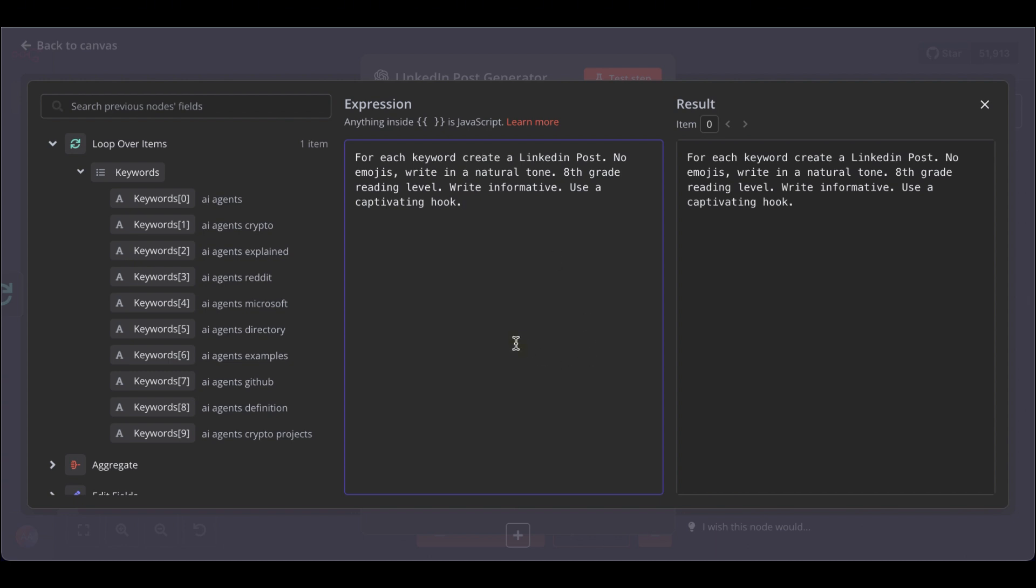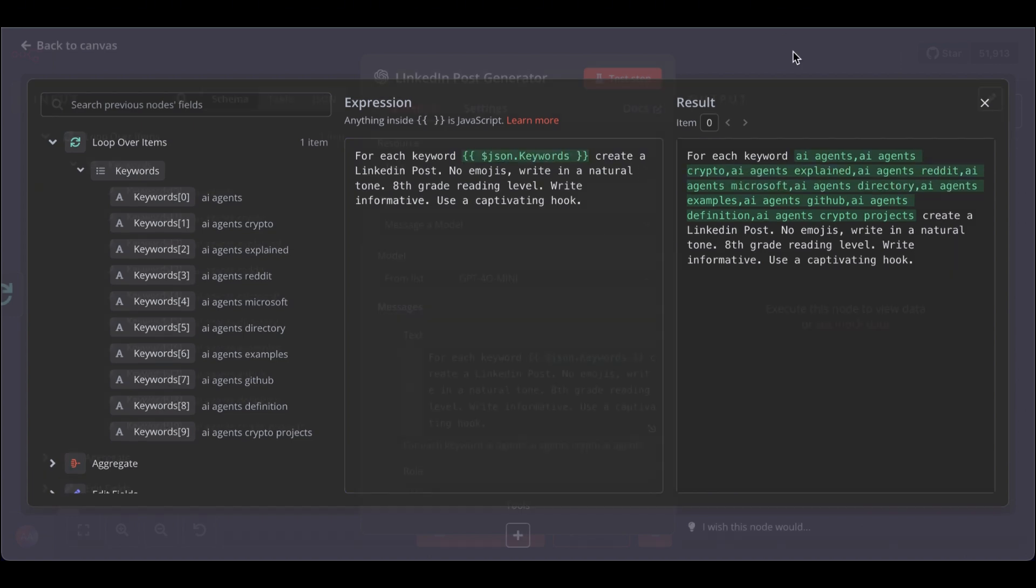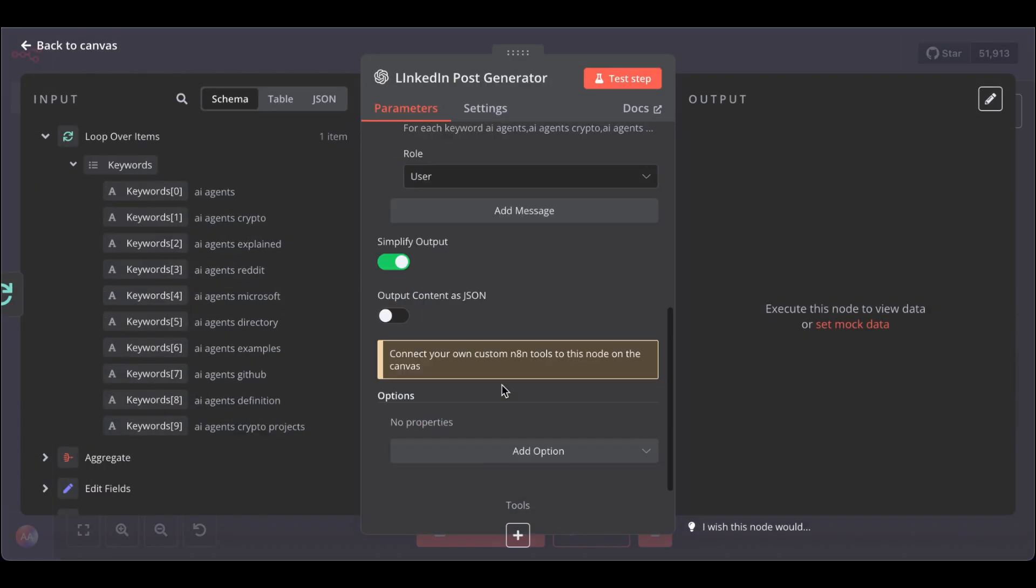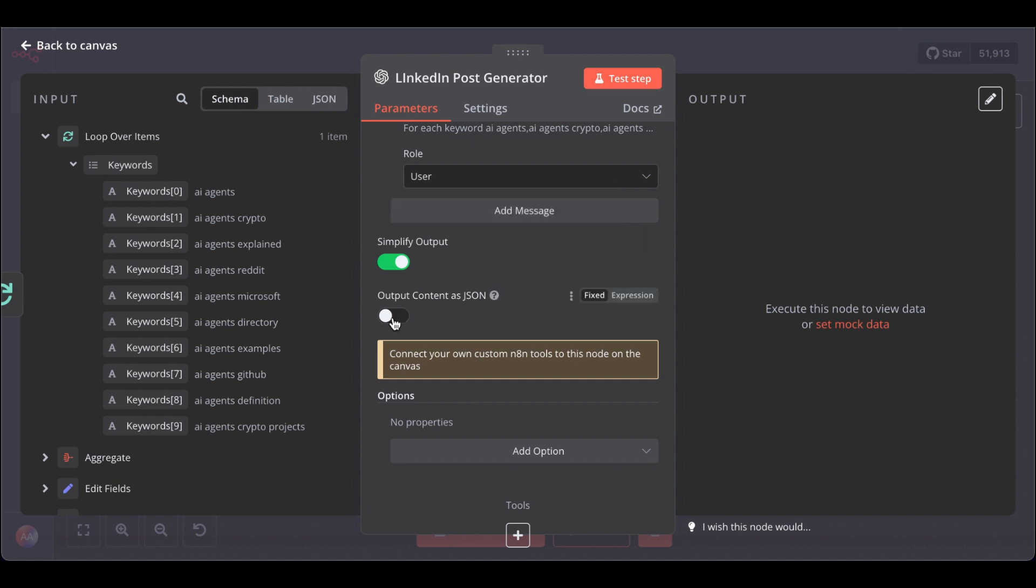So, for each keyword, create a LinkedIn post, no emojis, write in a natural tone. Great. Now, we have to paste our keywords to the prompt so the LLM creates for each of them a social media post. Simplify output, leave as is, and output content as JSON. Great.